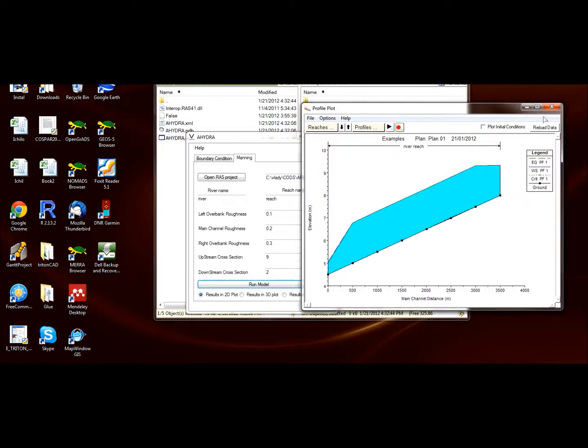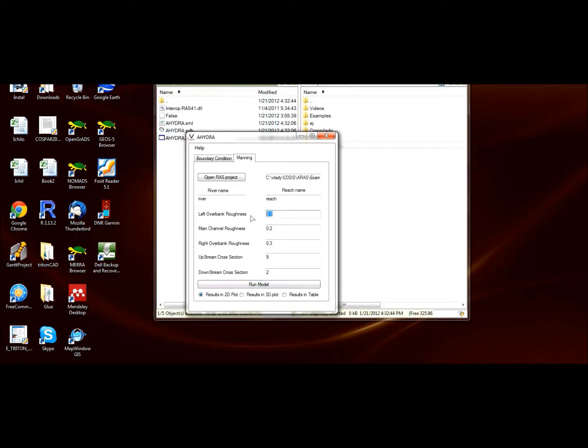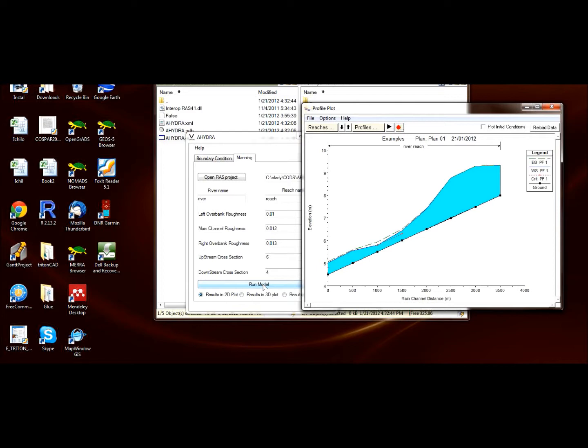Now again, let's give different, lower values: 0.01, 0.012, 0.013. But now let's change to a different section—for instance, from say 6 to 4. We can run the model. Here we can see a different profile, which is quite obvious. In section 6 to 4, it has a very low roughness coefficient.